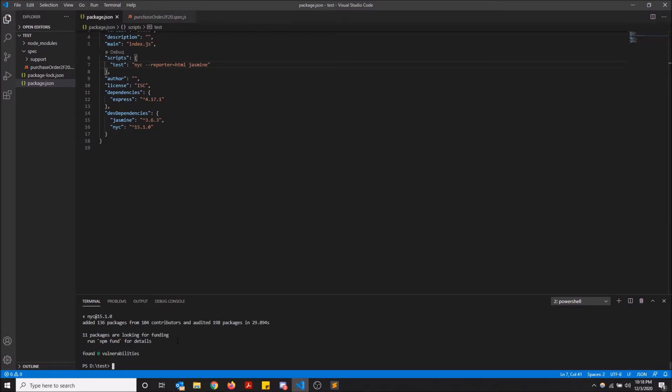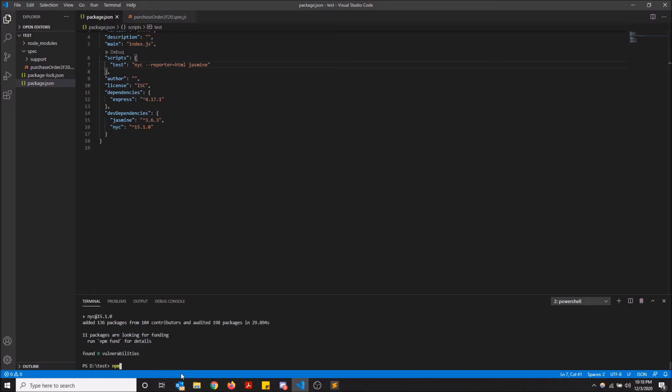So now when I do, I did control S to save my package.json, by the way, make sure you save these files before you run them. So I save this and now I'm going to do NPM test.